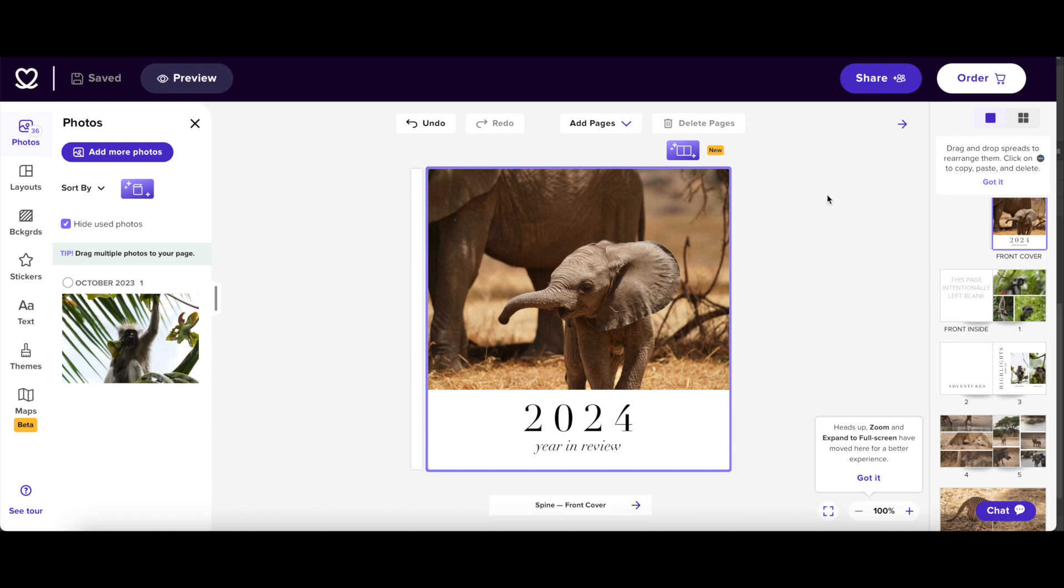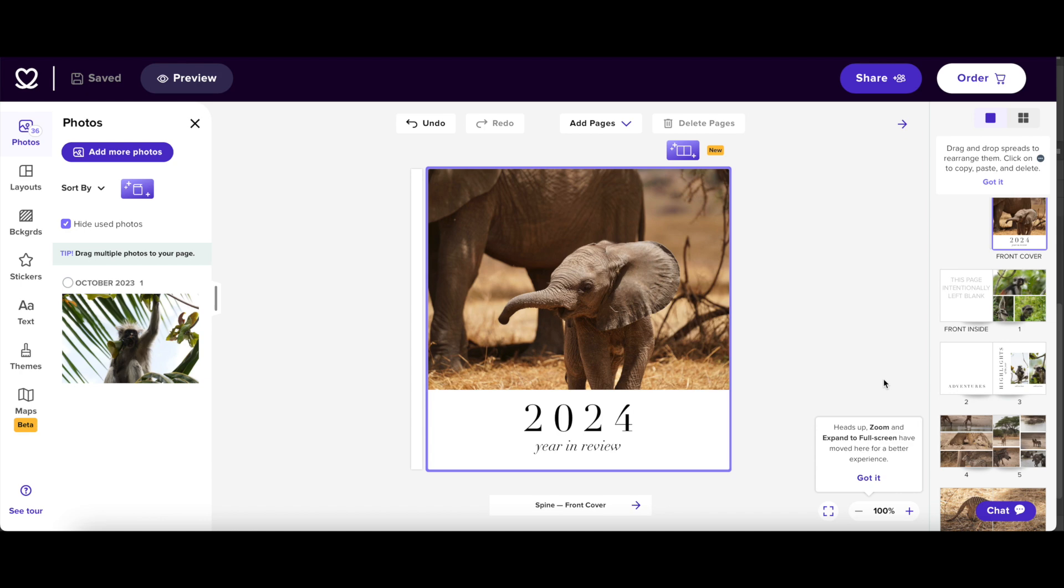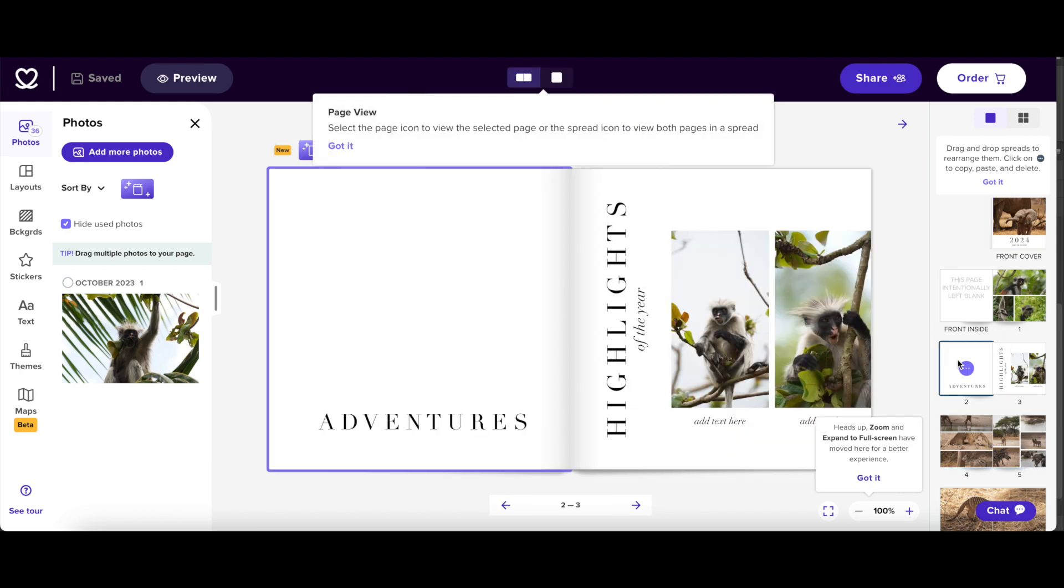Obviously you can only create these maps if you buy a Mixbook photobook. You can't export it and use it in different photobook editors or different photobooks by other companies. So let's have a look. I'm inside the Mixbook editor, the new one, and I'm inside a project where I have some pictures from Africa from a safari and if I come here to this page this would be a perfect place for me to add a map.